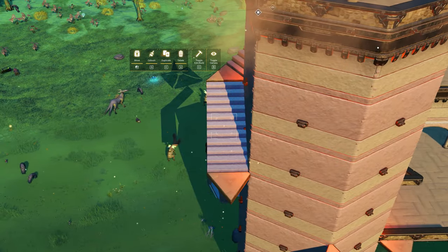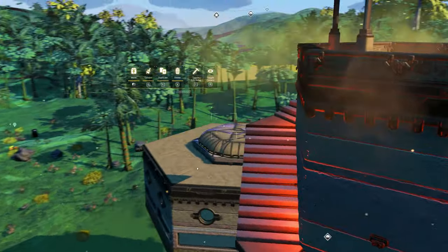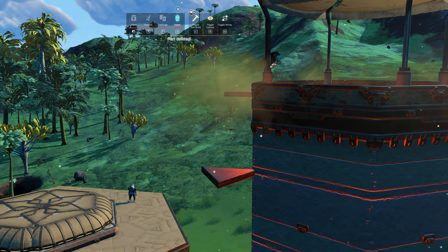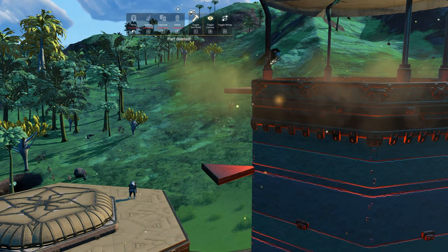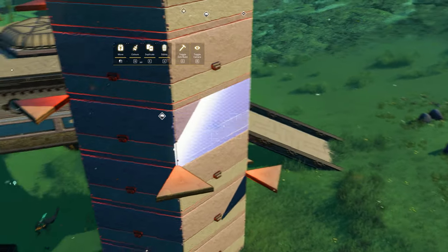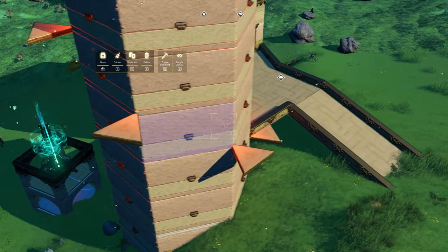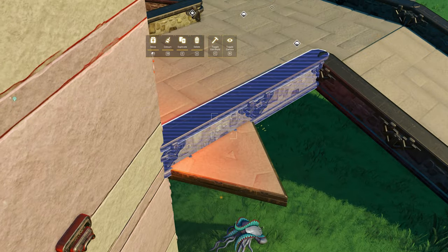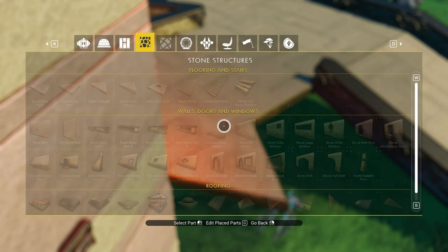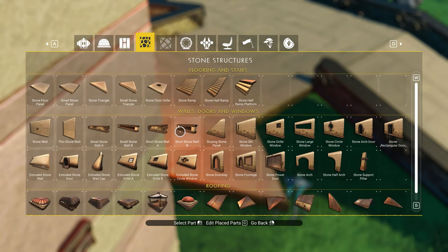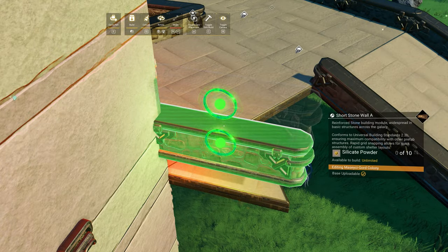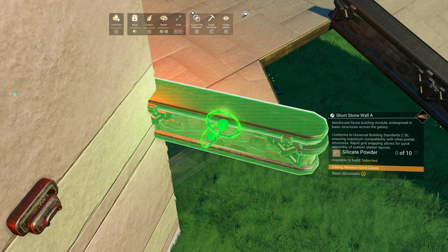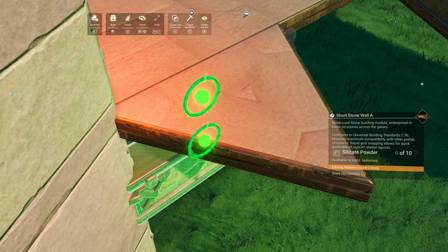After that's done you can now safely delete the small ramps since we won't be needing them anymore. Our next step is to get a wire perfectly centered at the end of the small triangles. Select the small stone wall and move it into place at the end of the triangle, but don't build it there.